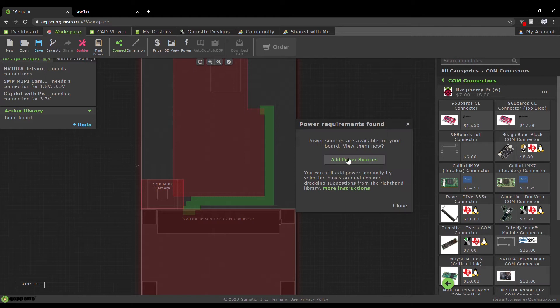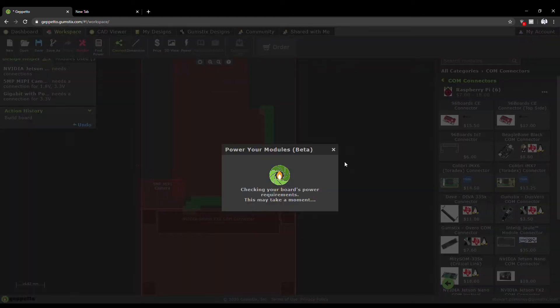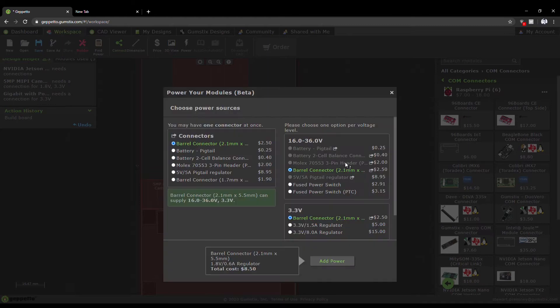Board Builder will drop these components into a board layout and then prompt you to add power to your design.